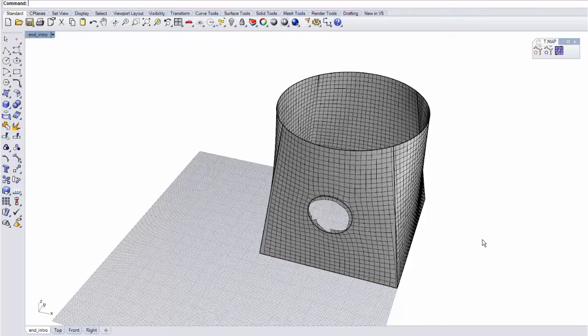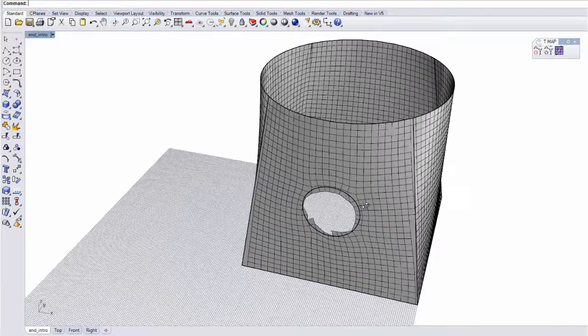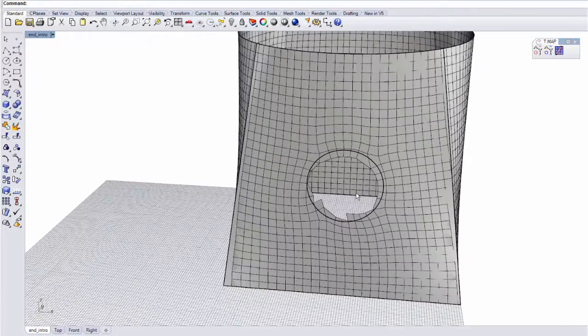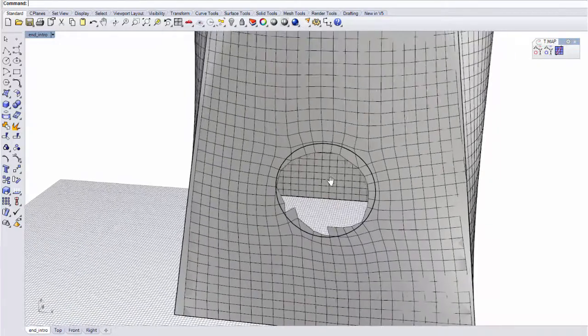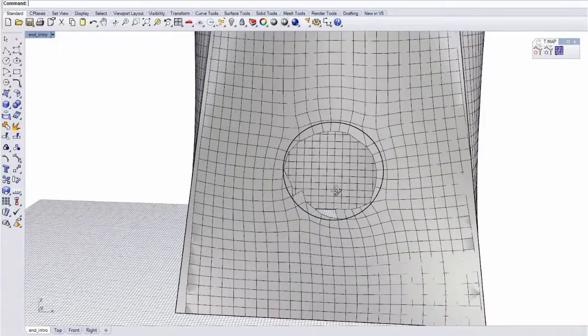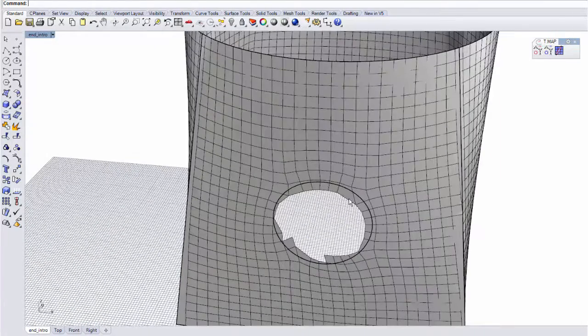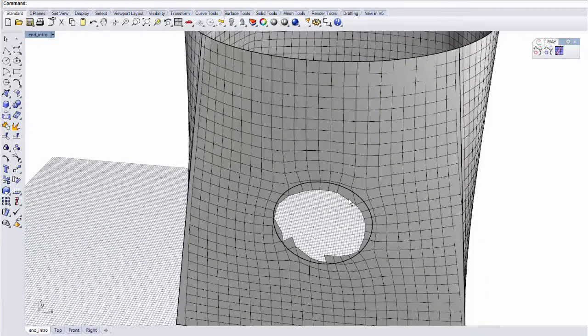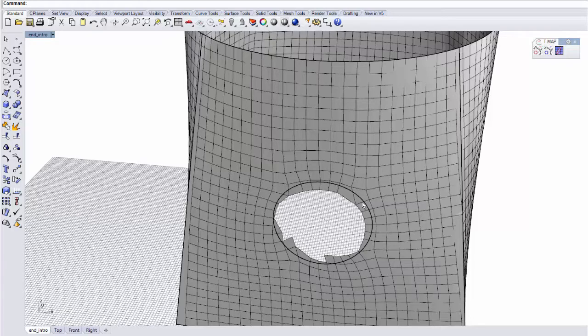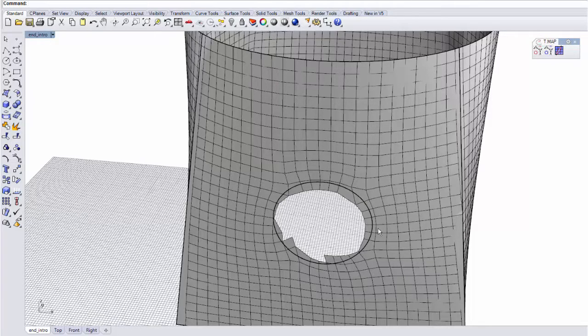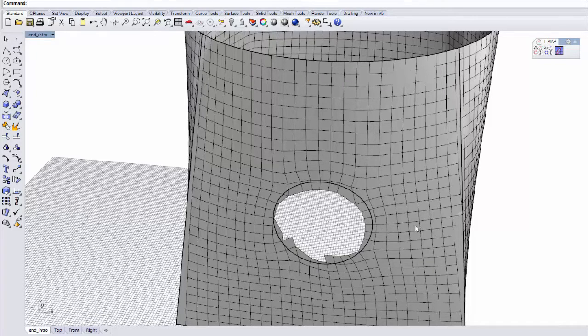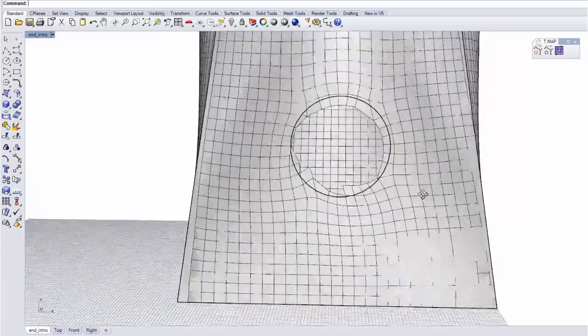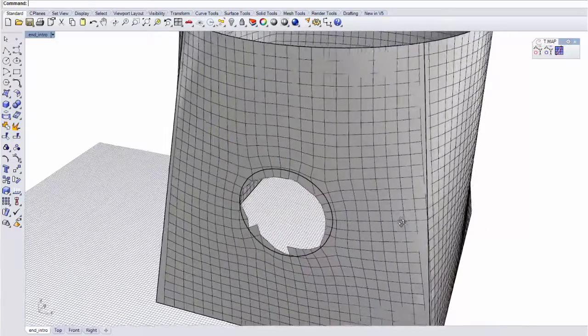Here we go. You can see that Tmap, as well as it can, tries to bend the faces here around the hole so that the edges follow a little bit better the boundary that we added.